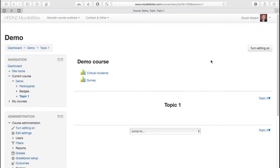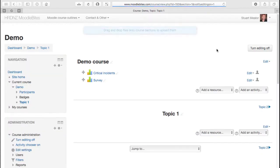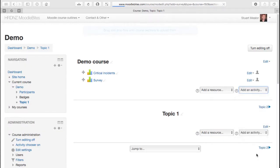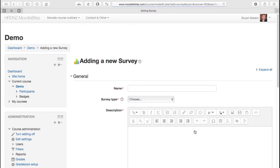So let's add an example of the third type of survey that we can have in our Moodle course. Switch editing on, add an activity, choose the survey.